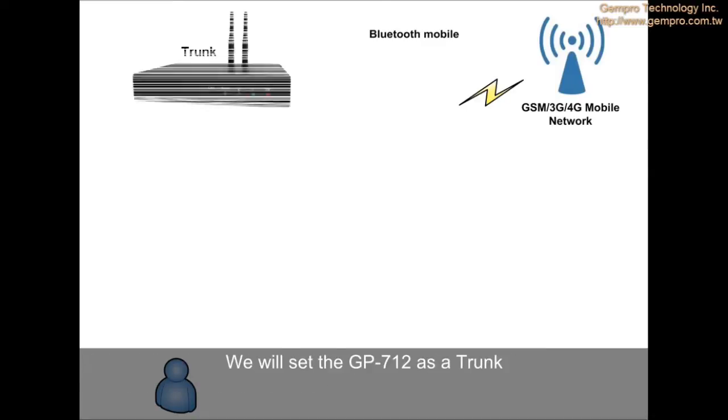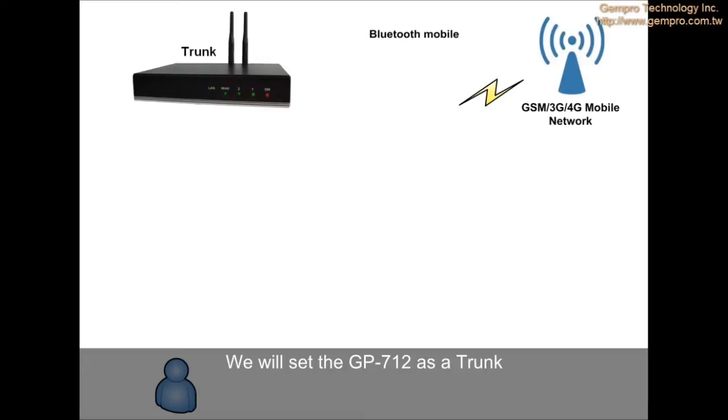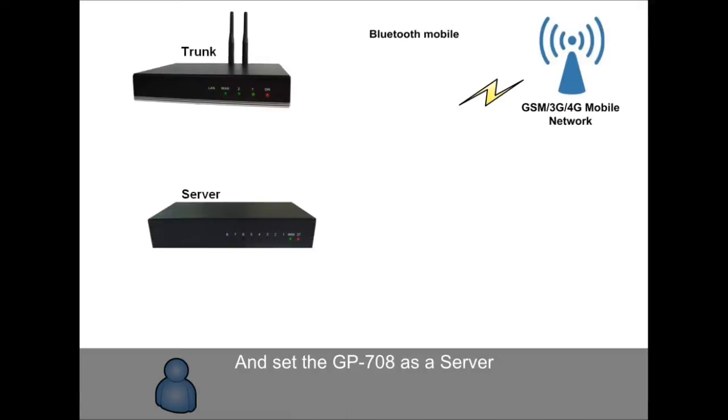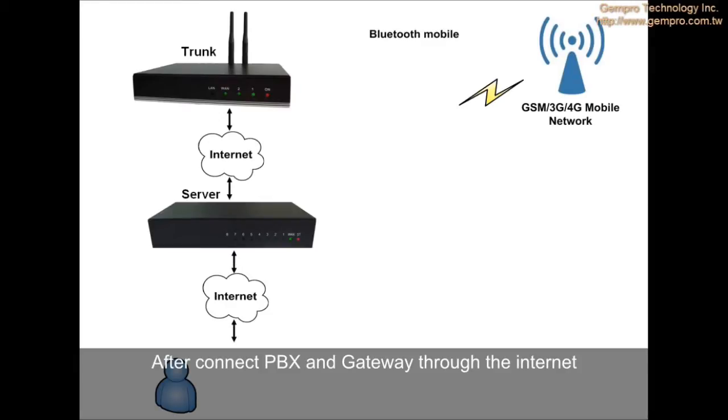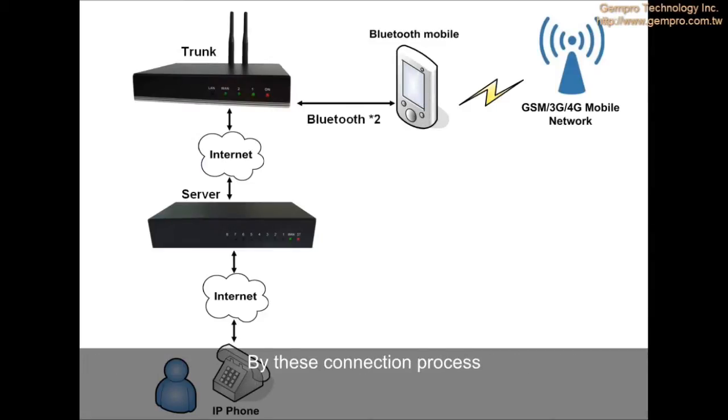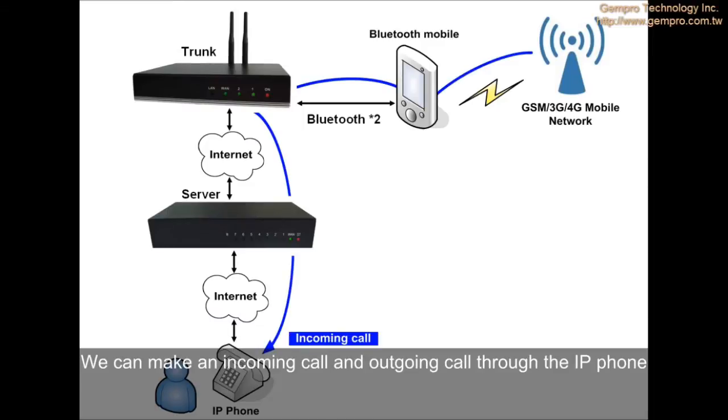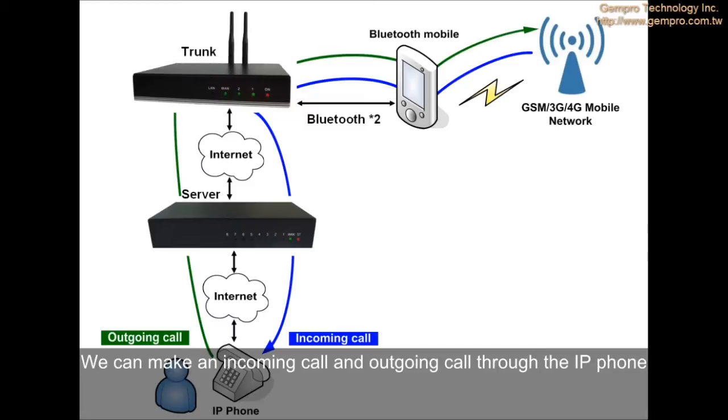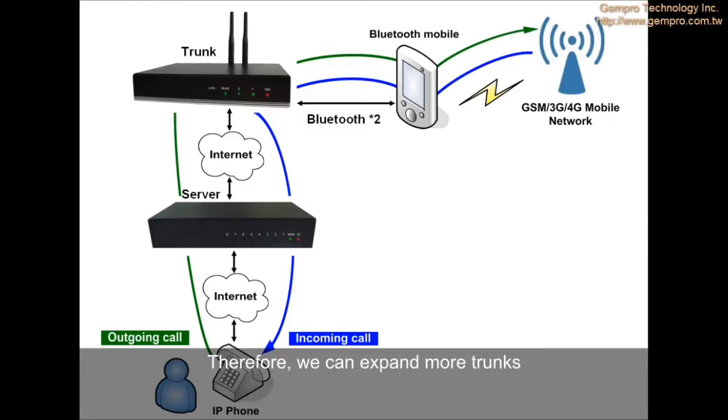We will set the GP712 as a trunk and set the GP708 as a server. After connecting PBX and gateway through the internet, they are like a bridge between IP phone and Bluetooth mobile phone. By this connection process, we can make incoming calls and outgoing calls through the IP phone. Therefore, we can expand more trunks. It's a very useful application.